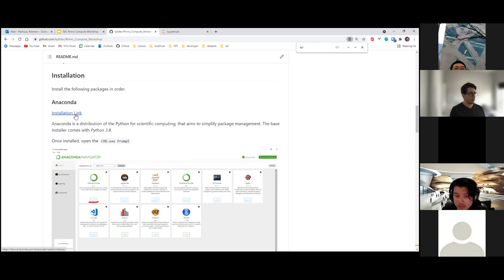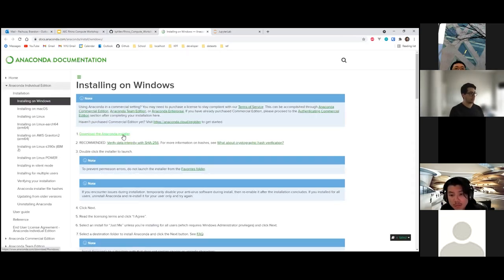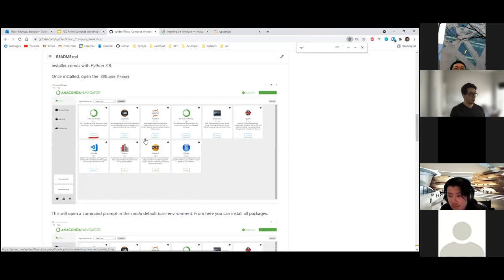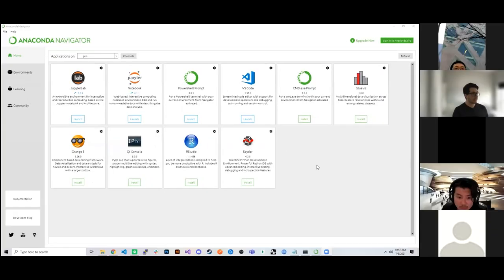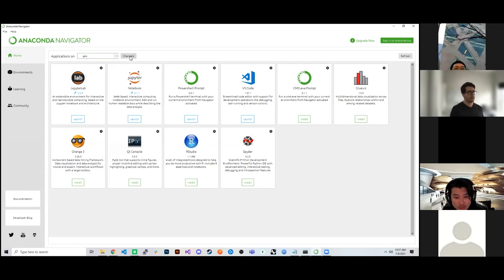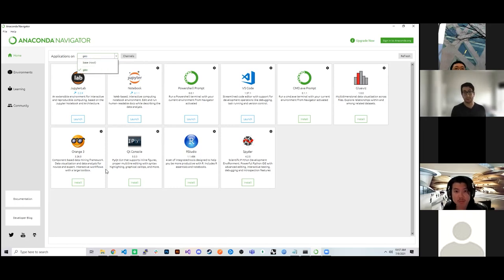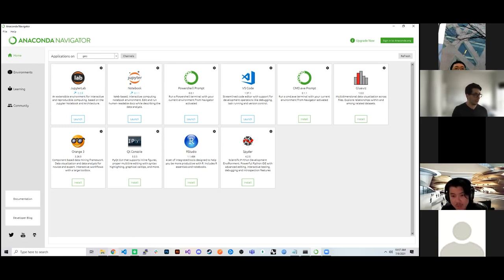To install Anaconda, follow the link and download the installer for Windows. Once you have Anaconda installed, you'll have an interface where you can create additional channels — each channel is essentially a new silo of your environment. In my case, I have my base which is the default and also a geo channel where I have GeoPandas installed. If you have any issues with GeoPandas, my suggestion would be to create a new channel and use the Conda Forge command outlined.